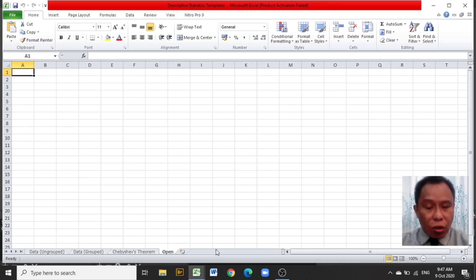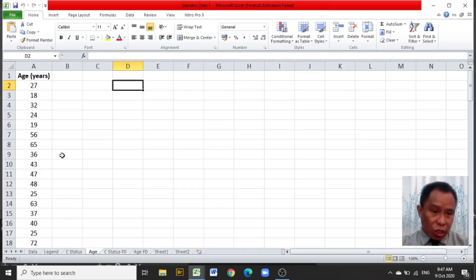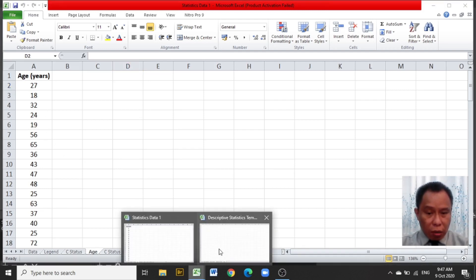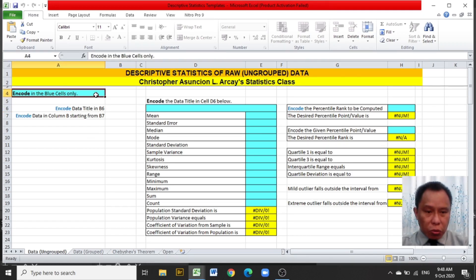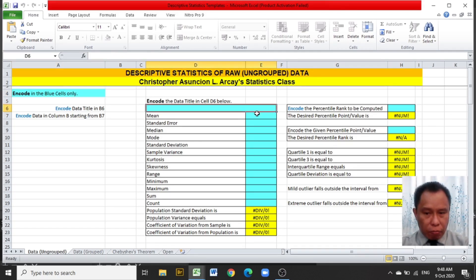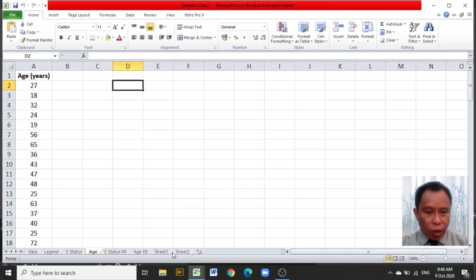Let this previously encoded data to be used in this video be the data on age. But before this data will be used, let me introduce my Excel template. My Excel template has cells that are colored blue — those are the only ones that need to be encoded or filled up — because the cells colored yellow are programmed with formulas. Now let us proceed with filling up the template with the data.